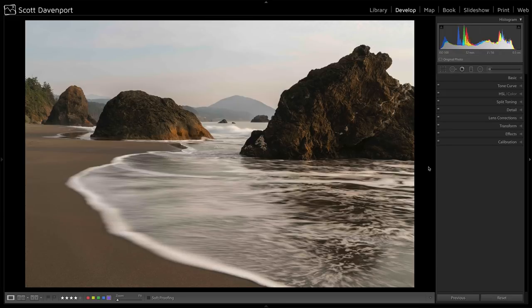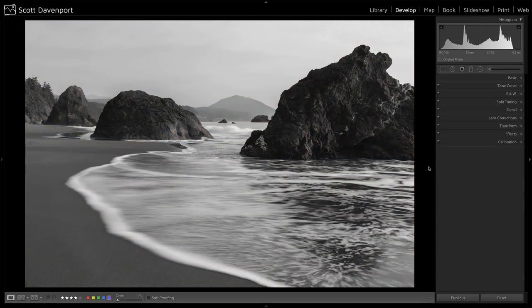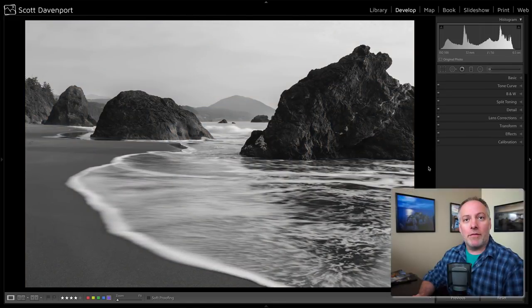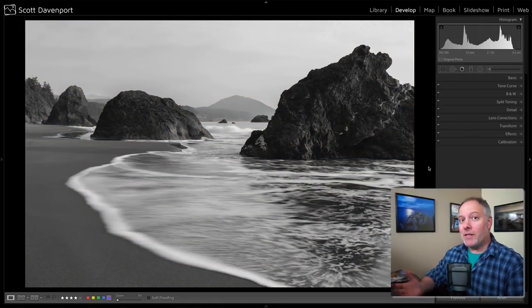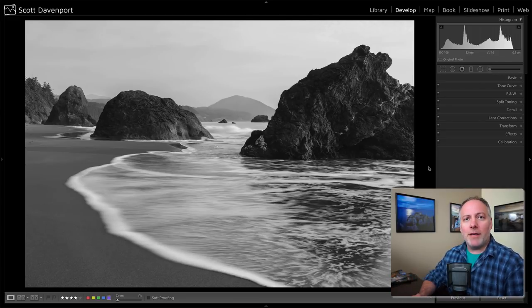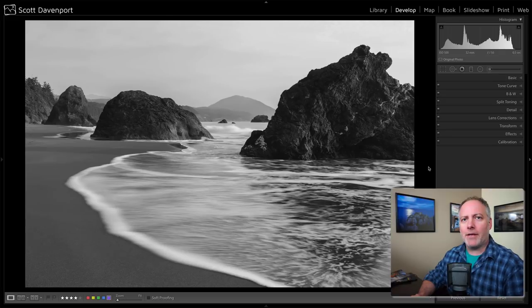I'm going to start in Lightroom, and I'm just going to press the V key very quickly. Here is a black and white version of the photo. This is the mask that would get created for us automatically when you make a luminosity mask.